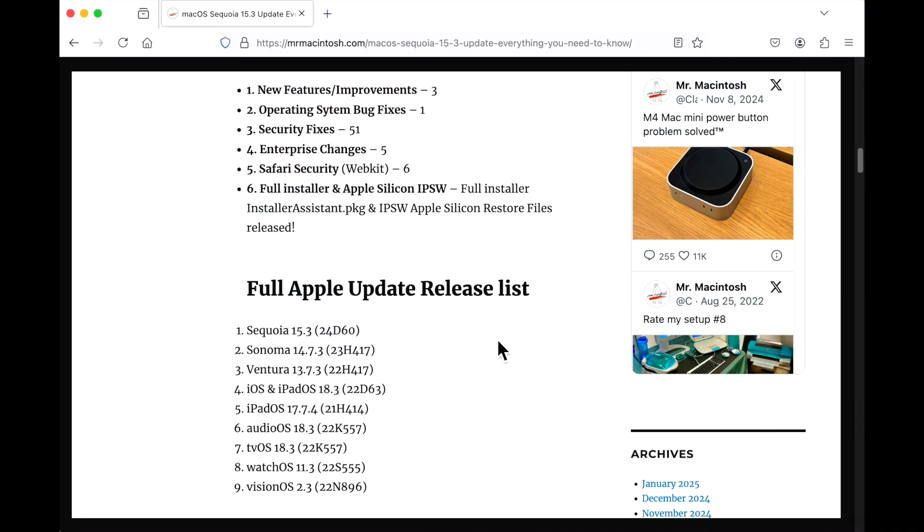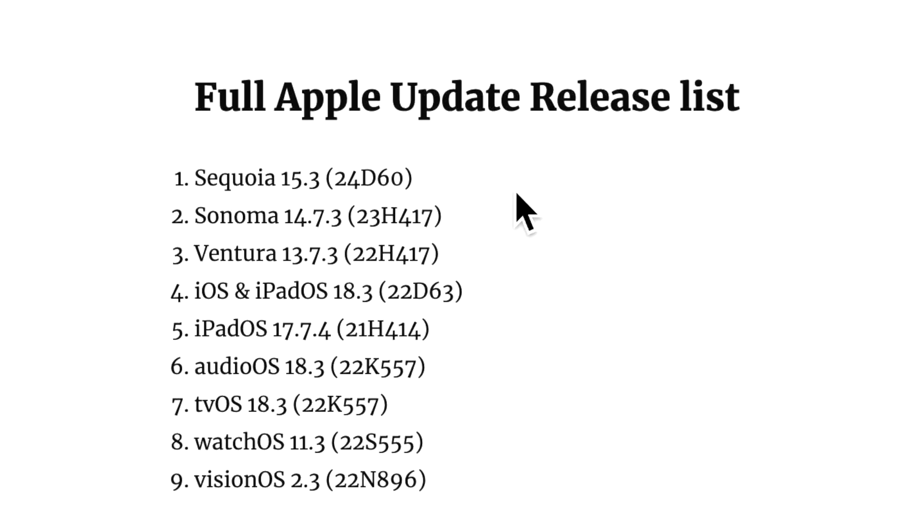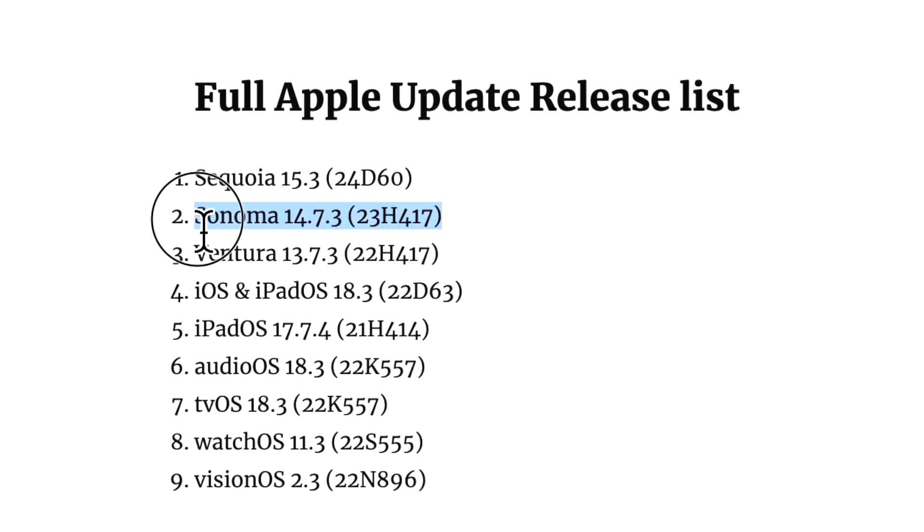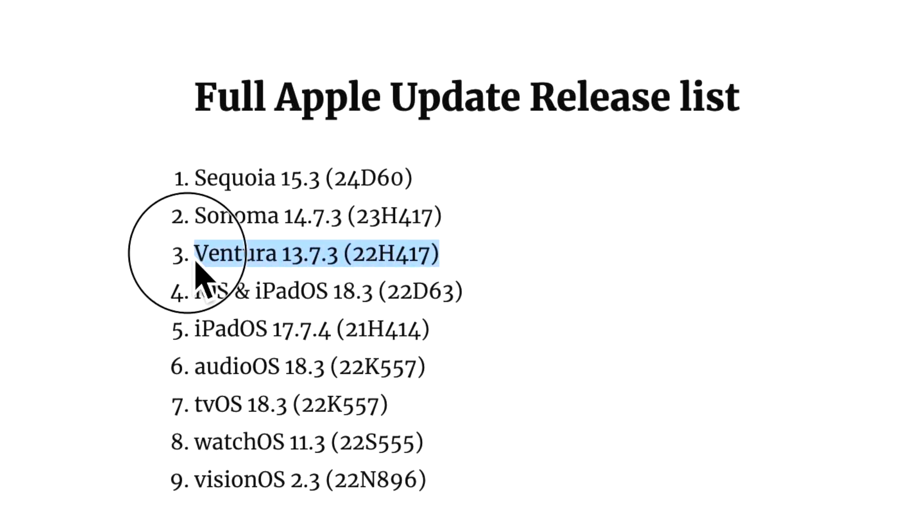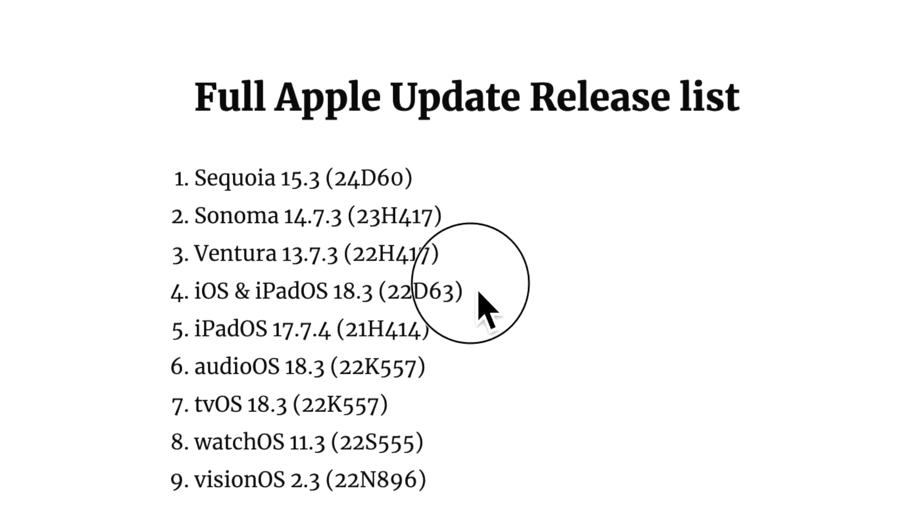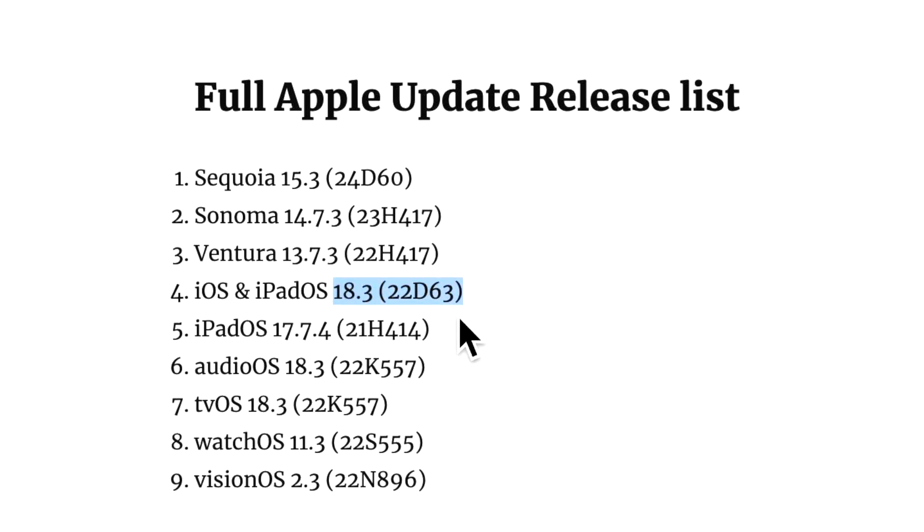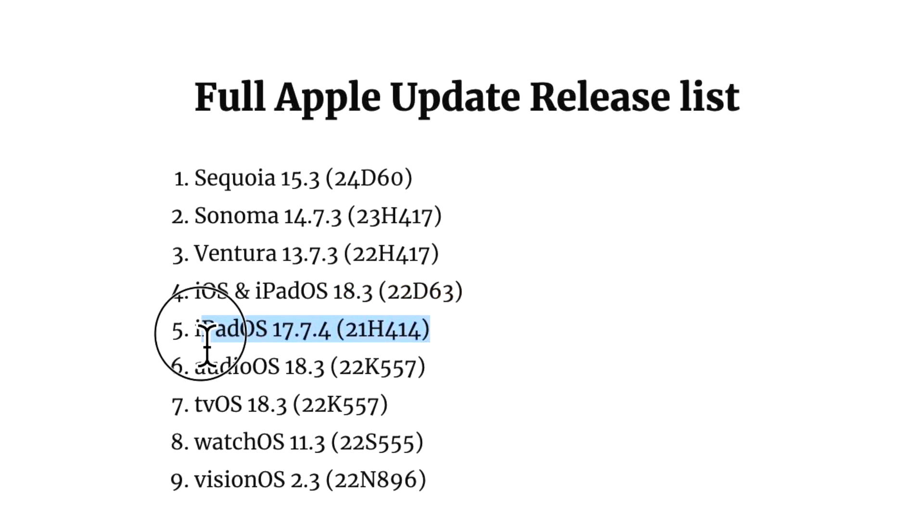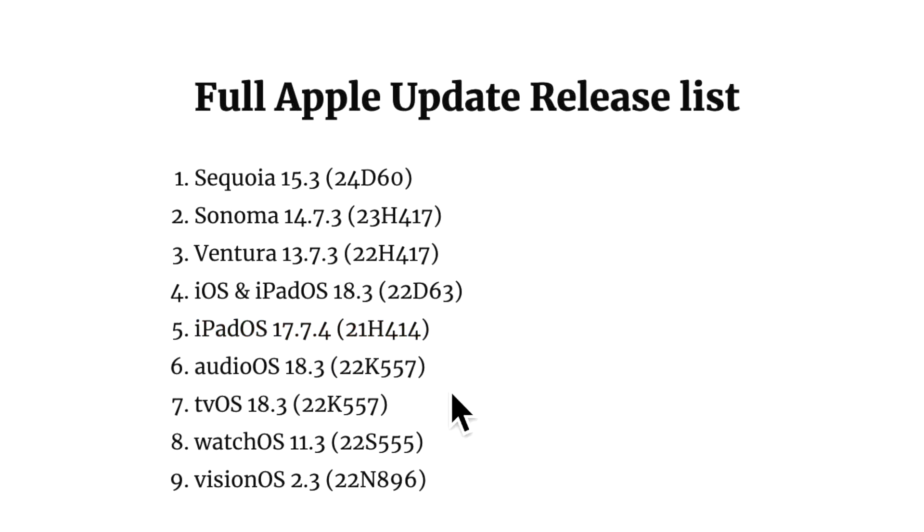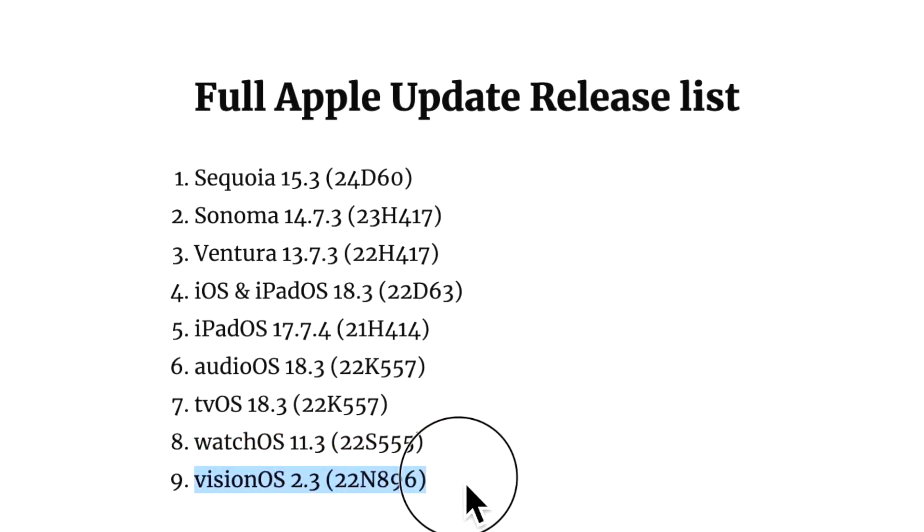Along with 15.3, Apple released the full set of OS updates today. We've got macOS Sonoma 14.7.3 security update, macOS Ventura 13.7.3 security update, and on the iOS and iPad side we've got 18.3. Take close note of the build version here. We went from 2D60 to 2D63. On iPad we also got 17.7.4 for older devices. HomePod OS 18.3, tvOS 18.3, watchOS 11.3, and visionOS 2.3.